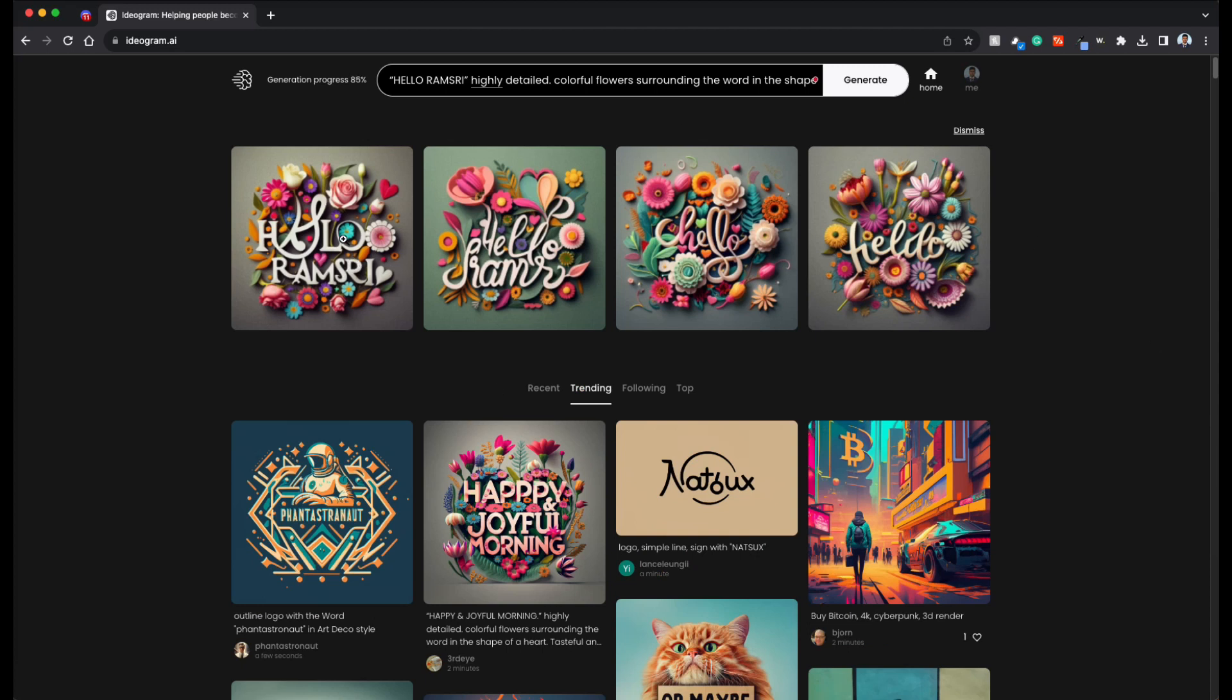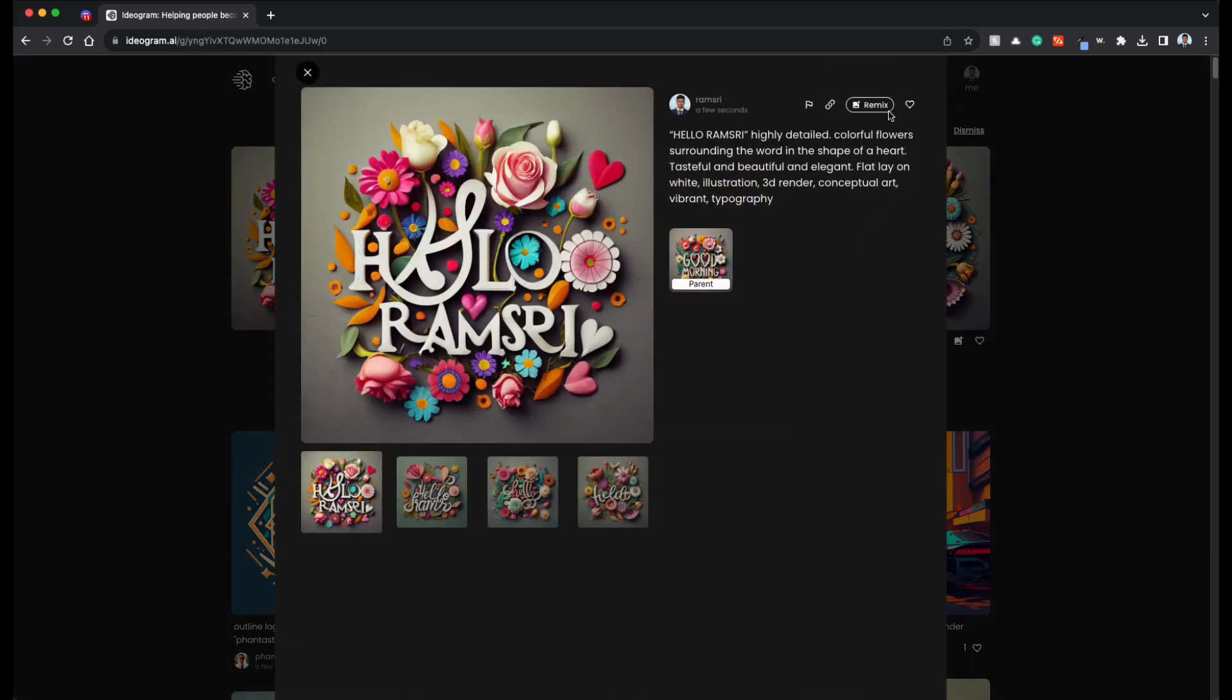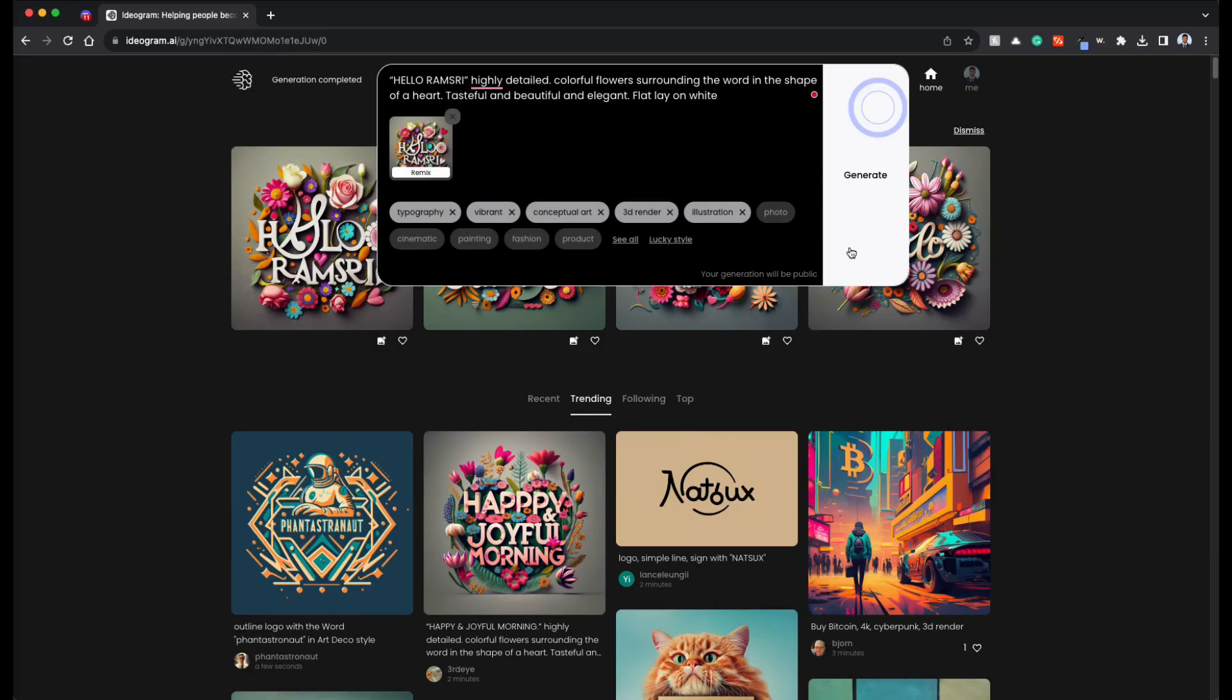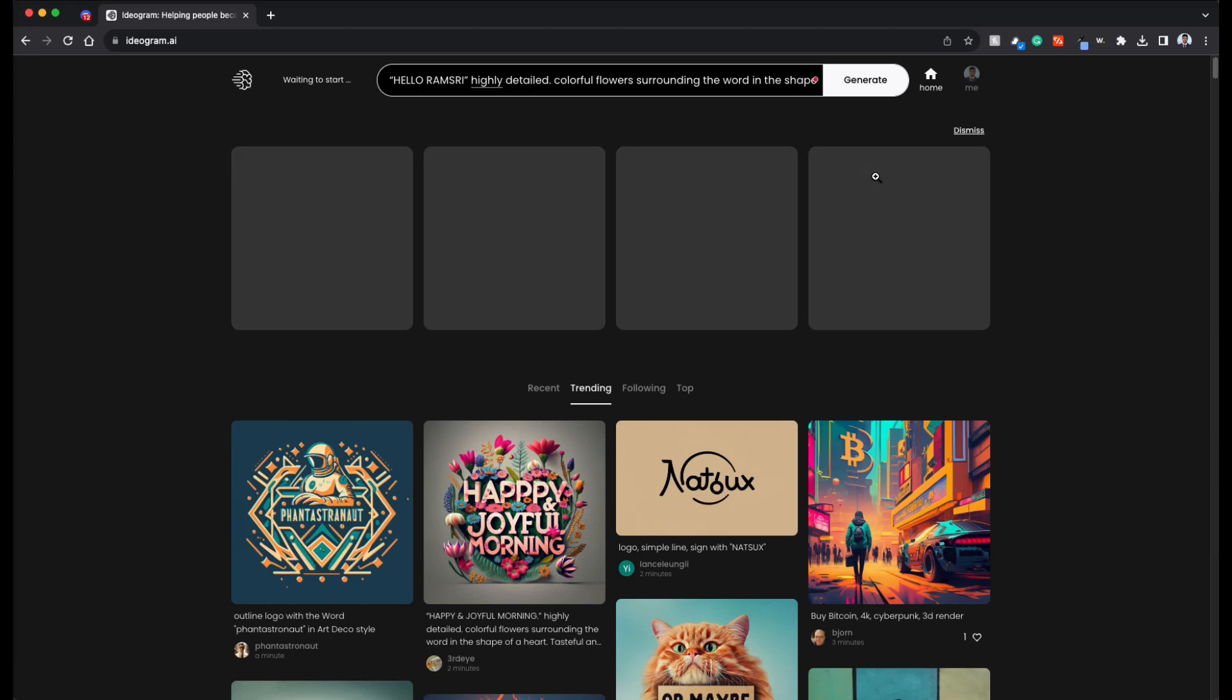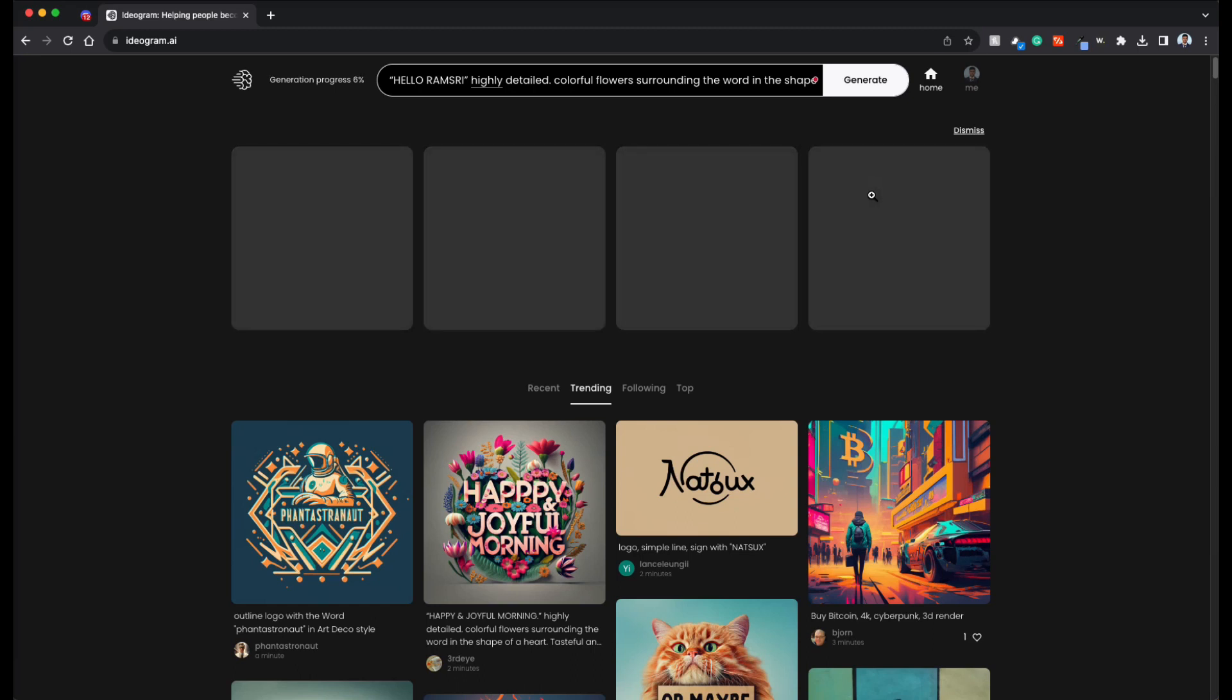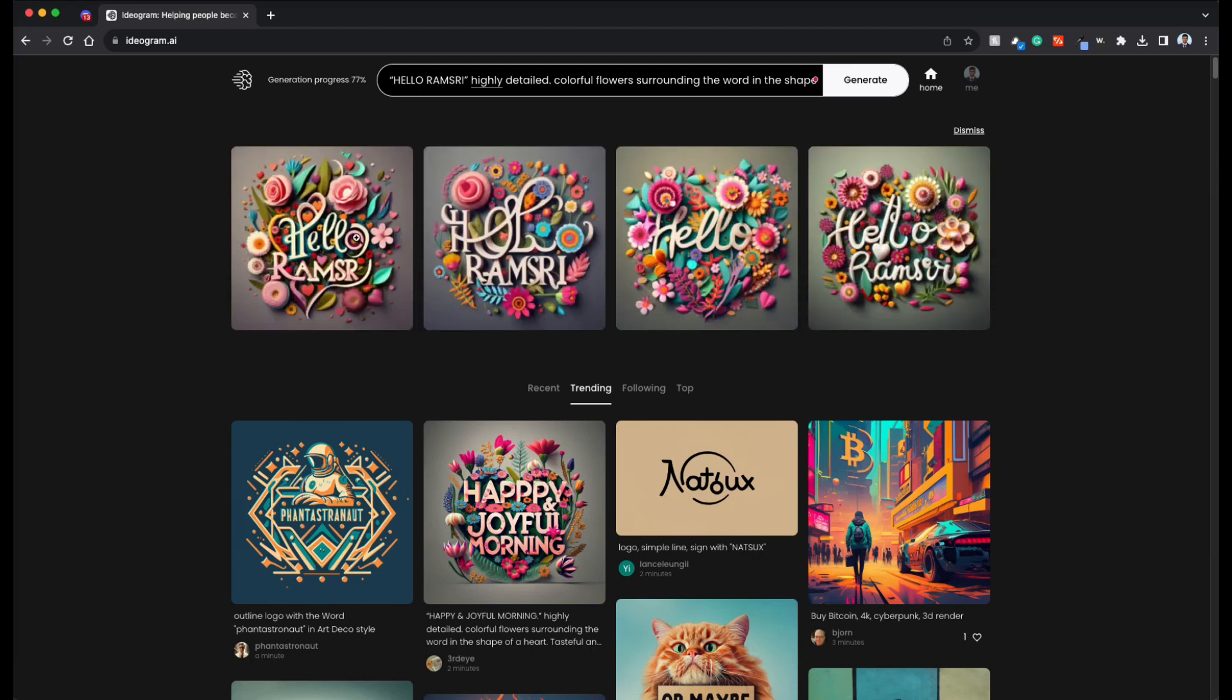Let's pick this one and again remix it. So if you don't get all the text correctly, you can iteratively keep remixing it. So you get better and better. Awesome.